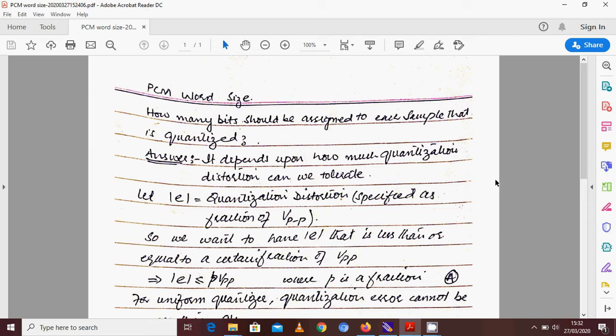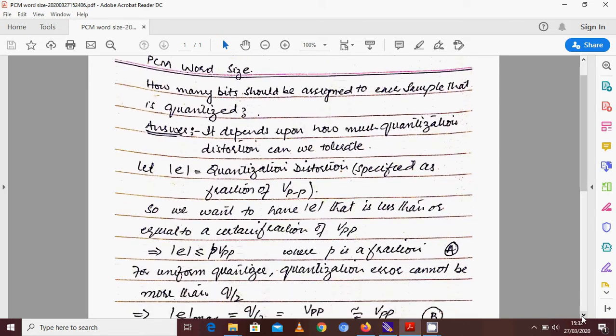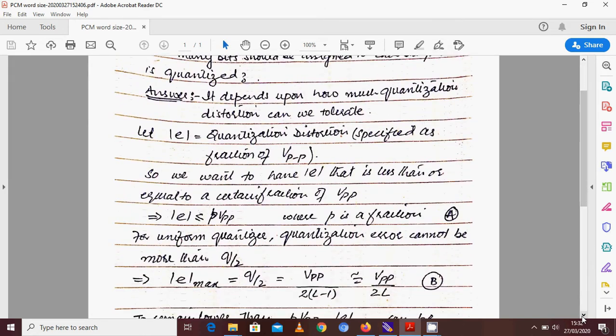So the fundamental question is: what should be the criteria based on which I should decide how many bits we are going to use? The answer to this question is basically that it depends on how much quantization distortion we can tolerate.